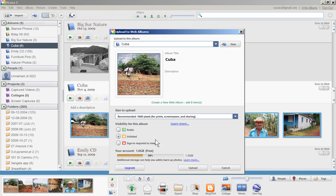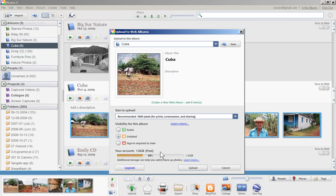I'm just going to keep it as is for right now. You also see here that you get about one gigabyte of space to put up there for free. Then you can also upgrade and I think it's like ten dollars a year or something like that.